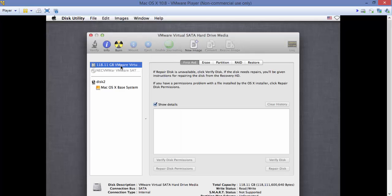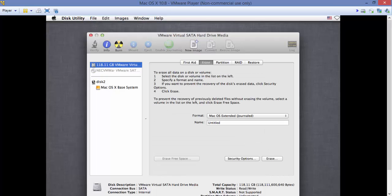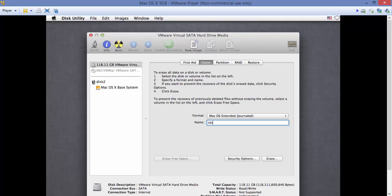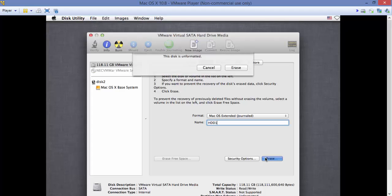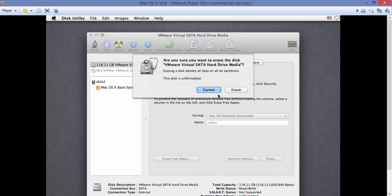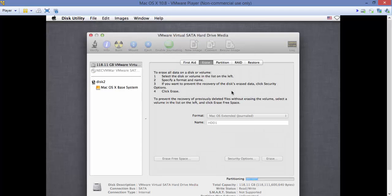Here actually we're going to select the VMware virtual disk 118 GB. And we're going to select Erase and I'm going to name it HDD1. It will ask for confirmation.